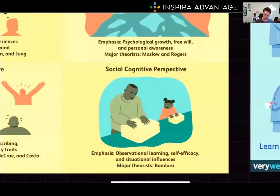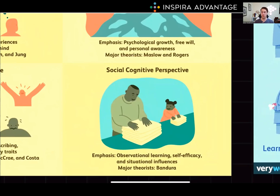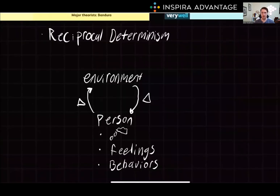We also have to understand the basics of the social cognitive perspective. The social cognitive perspective explains how individuals interact with their environments in a cycle called reciprocal determinism. Essentially, what this theory says is that individuals are acting on the environment, and the environment is in turn going to act on the person, changing their personality, their feelings, their behaviors, and their thoughts.